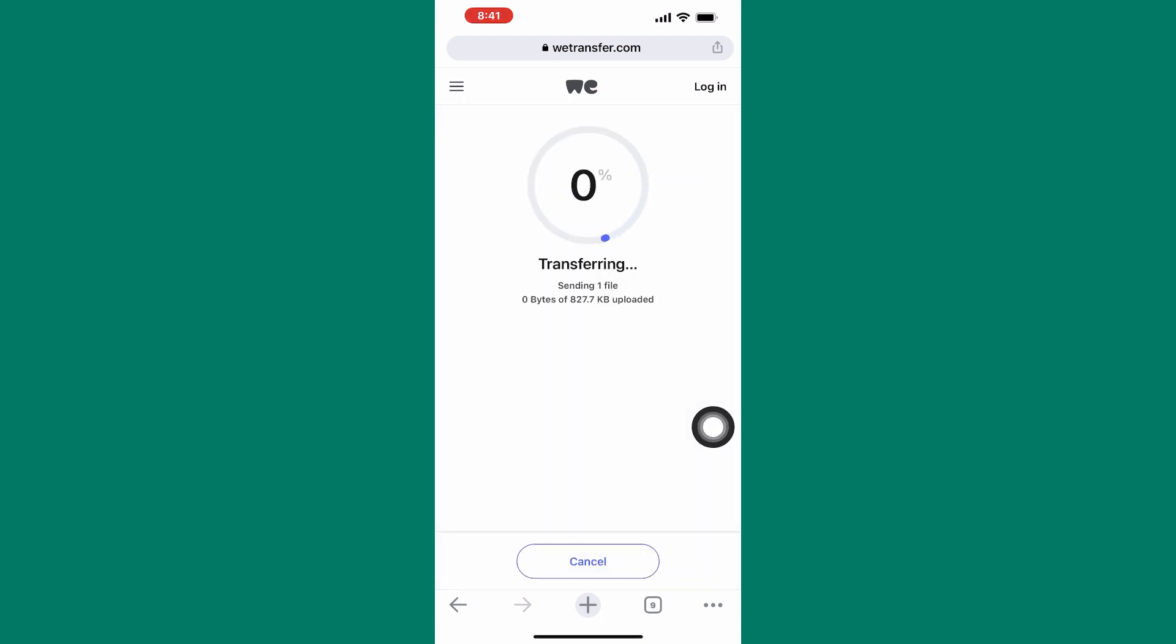The file will now be uploaded. So be patient and wait for the process to finish. Okay, the uploading is now done.